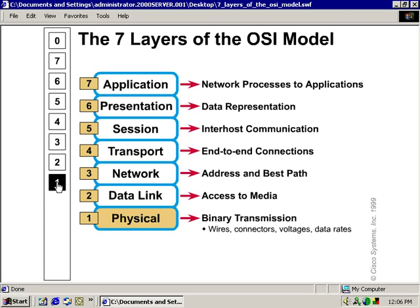That concludes our presentation on the OSI model. Remember that there's a whole lot of information out there on the wonderful world of the internet. Go open up Google or whatever other search engine you like to use and just type in the OSI model, and you're going to get more information than you can probably dissect. But you need to get as much information as you can about the OSI model, because Cisco is big on it.